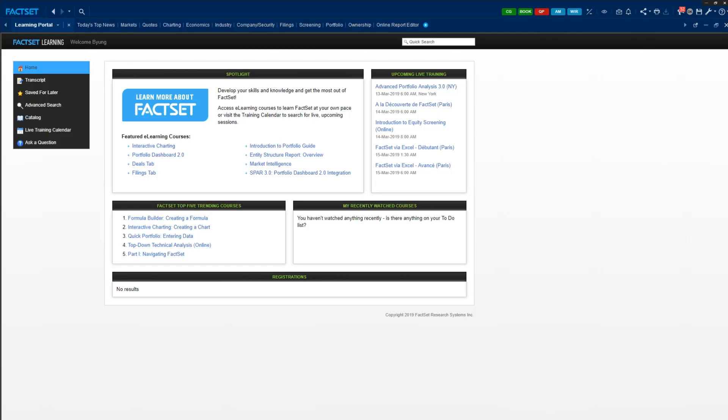Hi everyone, this is Byung, one of the GSIs in Panos's FIA class. In this video I'm going to use FactSet to screen stocks. Before we begin, why do we need to screen stocks?